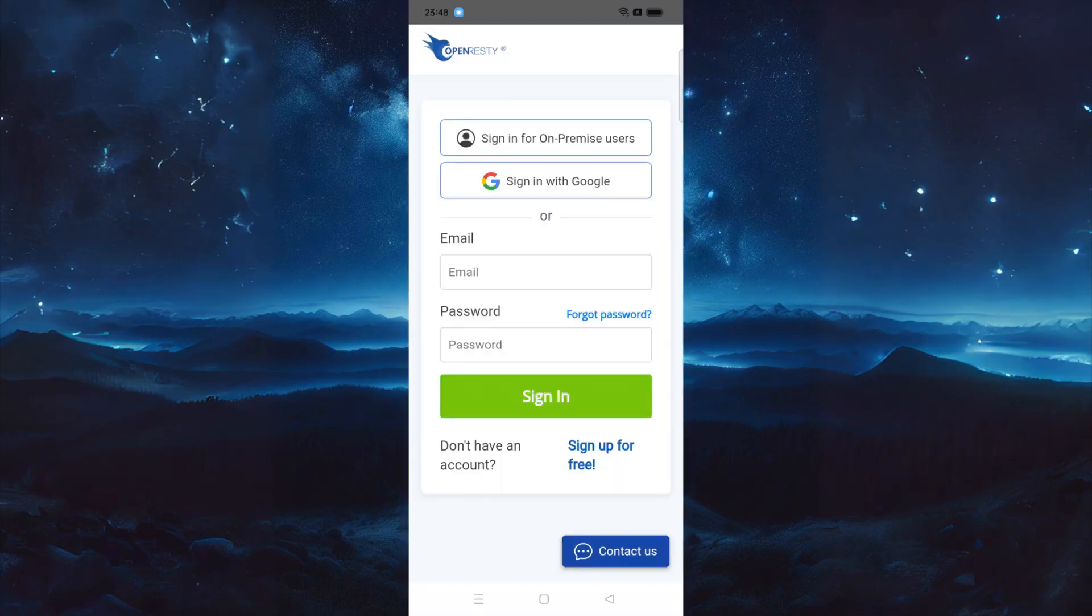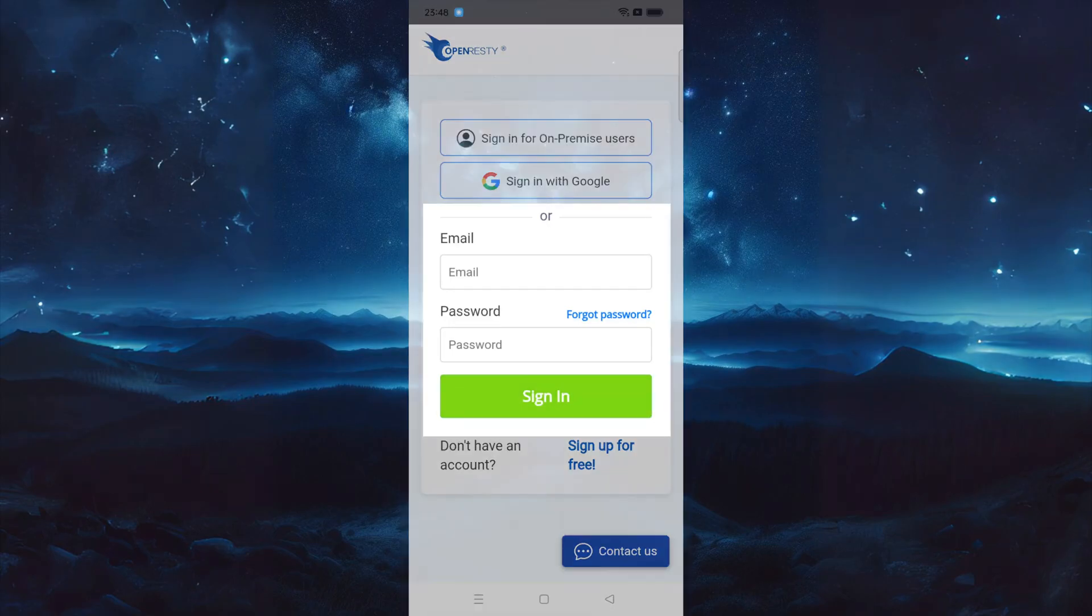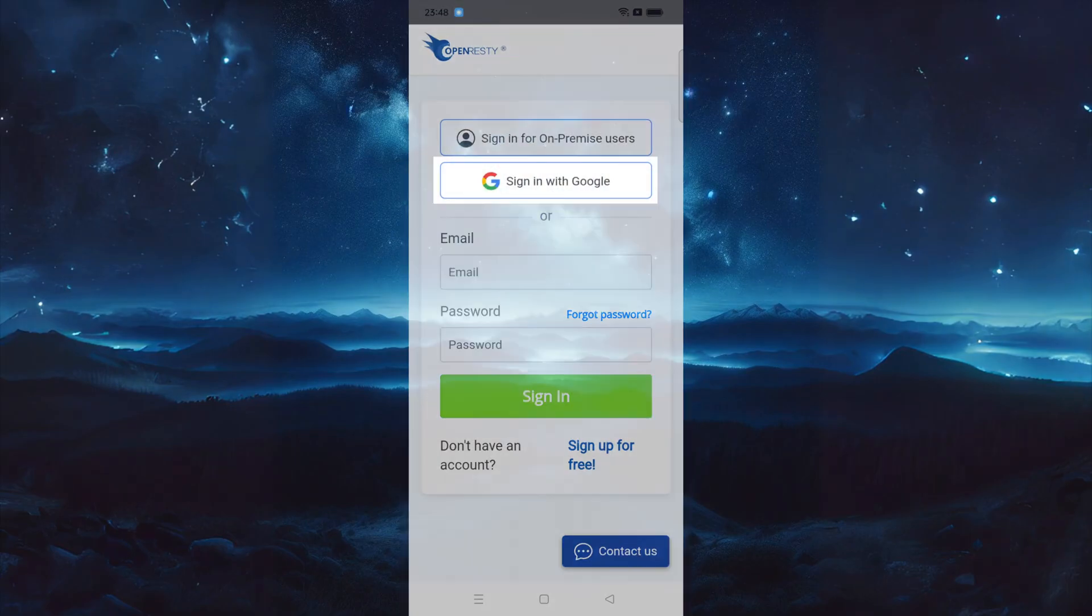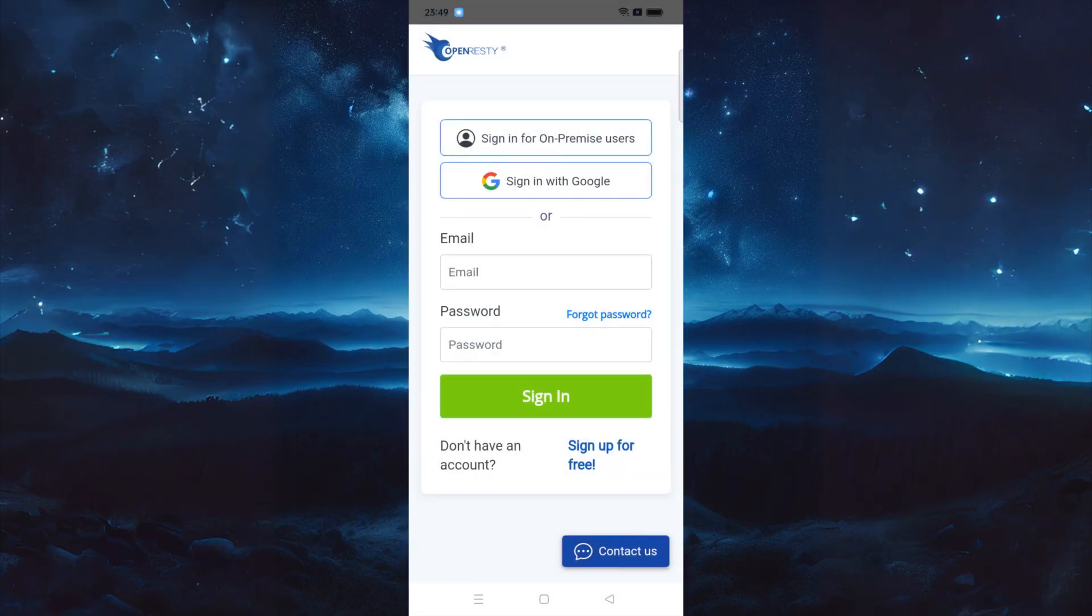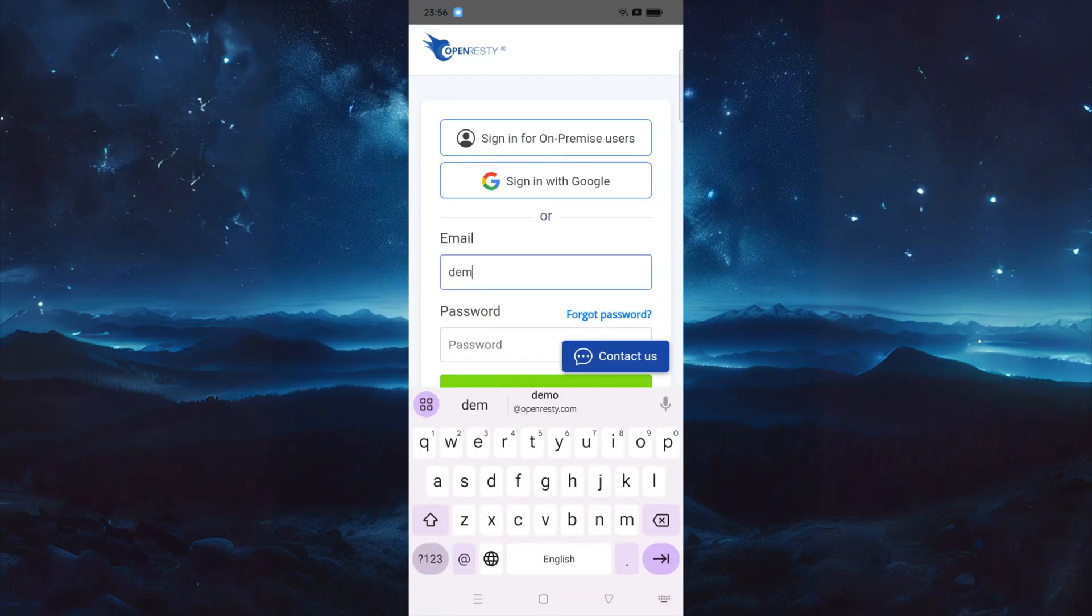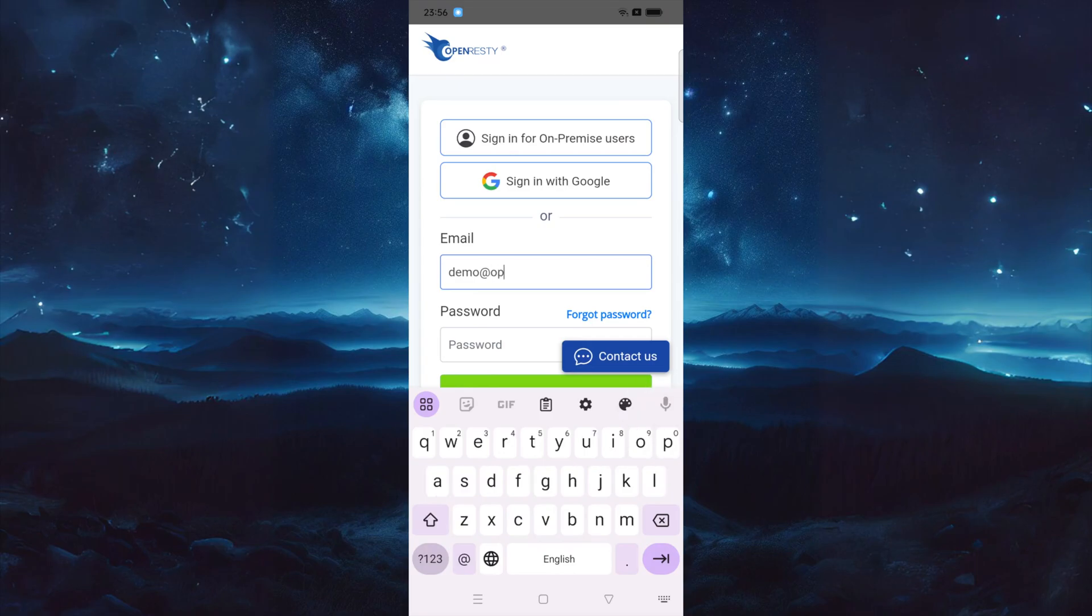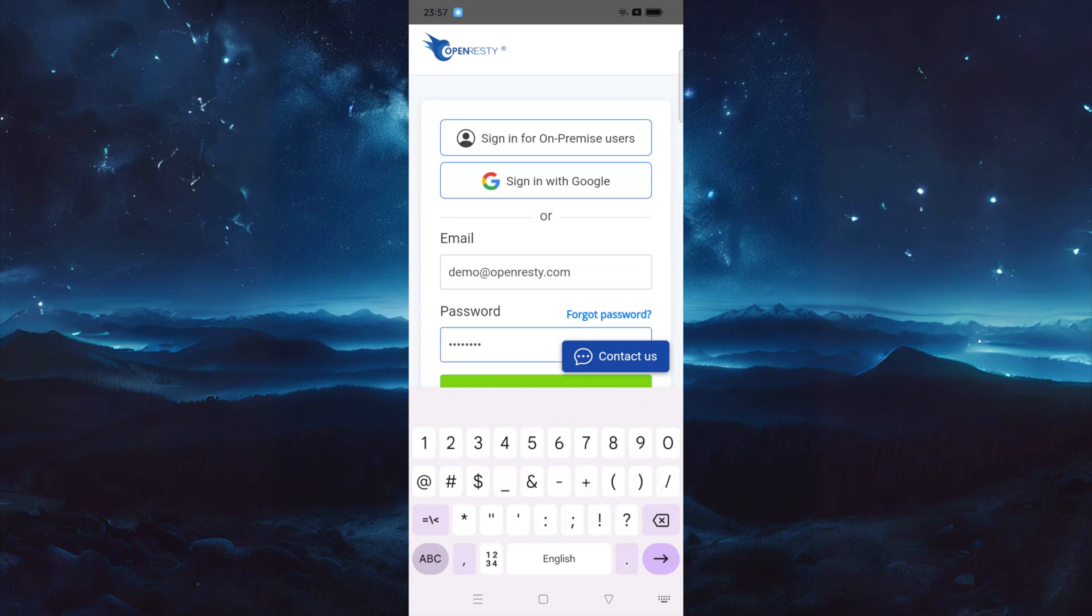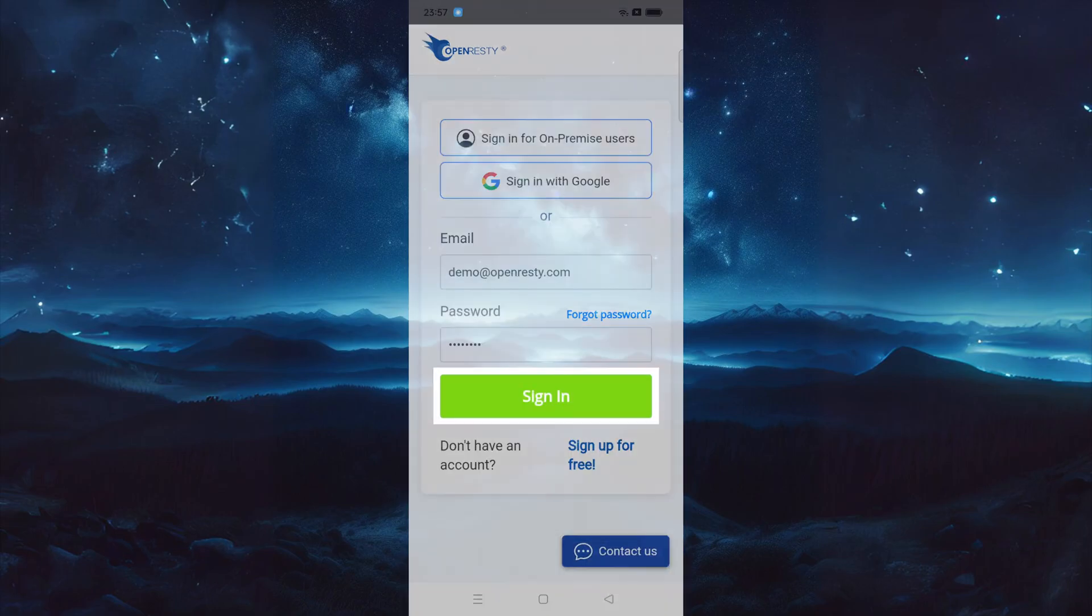If this is your first time using the app, you must first sign into your account. You can either enter your email address and password, or use third-party login options like Google. In this video, we log in using our username and password. Enter the email address. Enter the password. Click on the Sign In button.